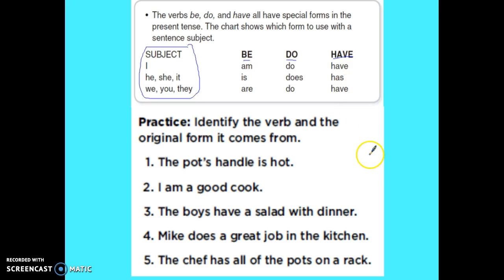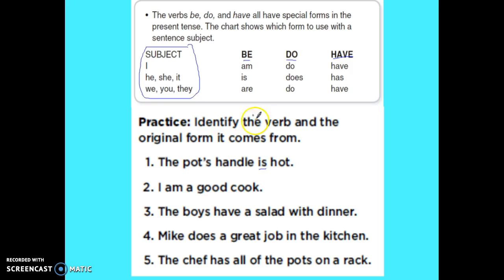Practice: identify the verb and the original form it comes from. Let's look at number one — 'The pot's handle is hot.' Is is my verb, so it is a be verb.